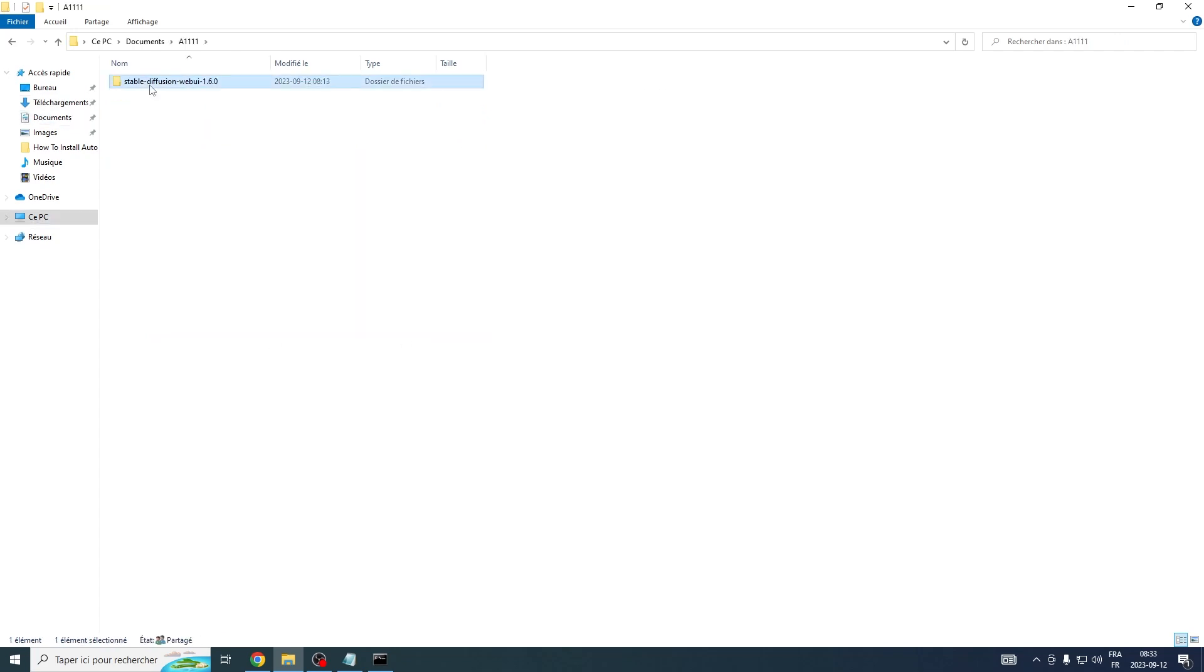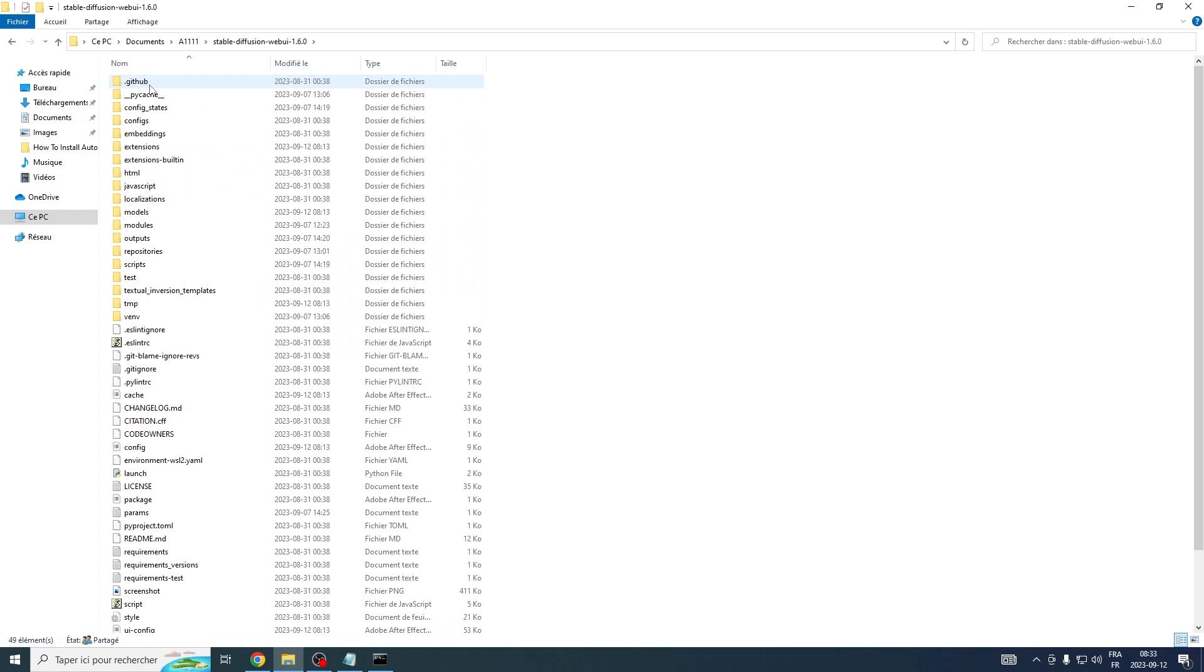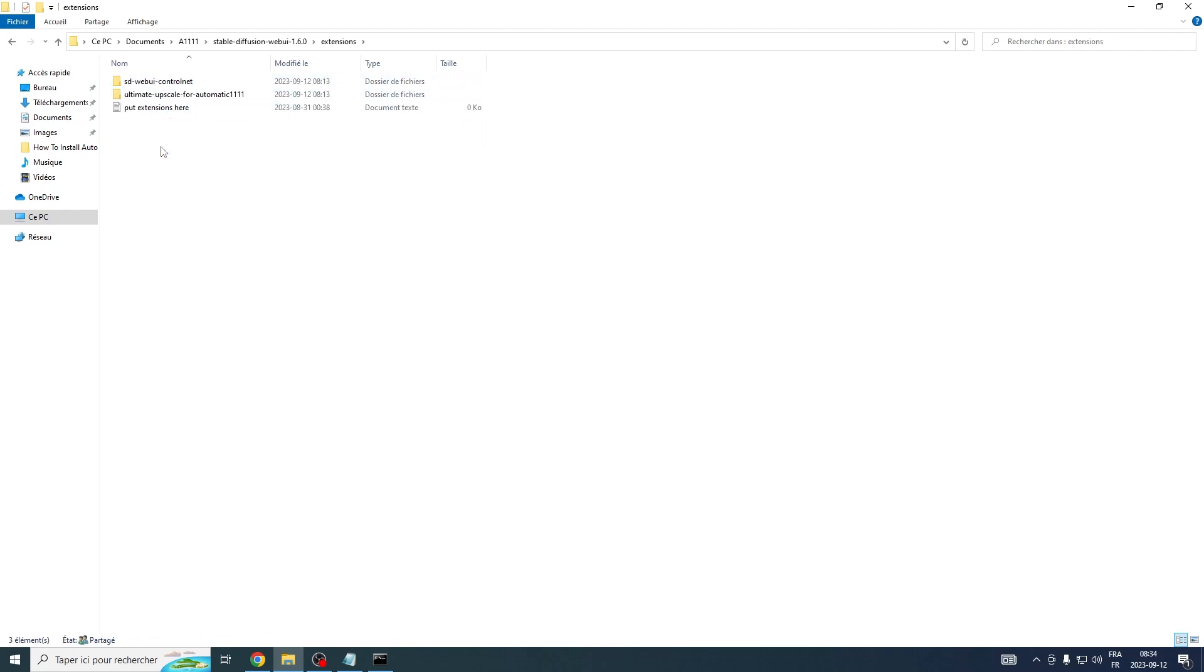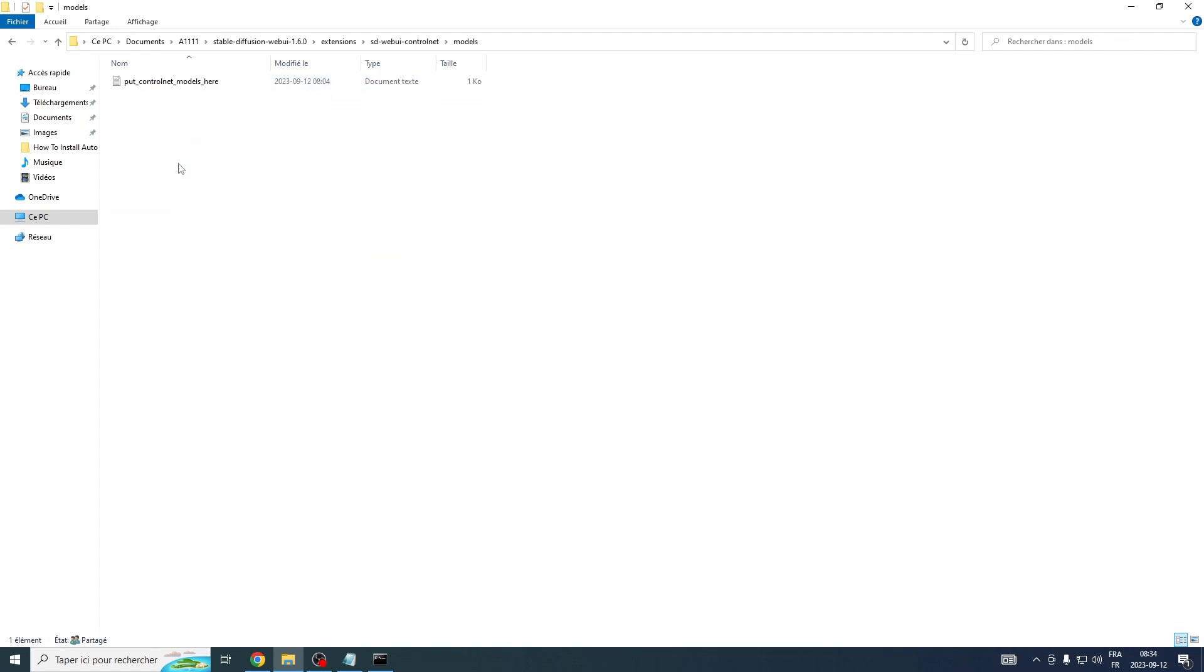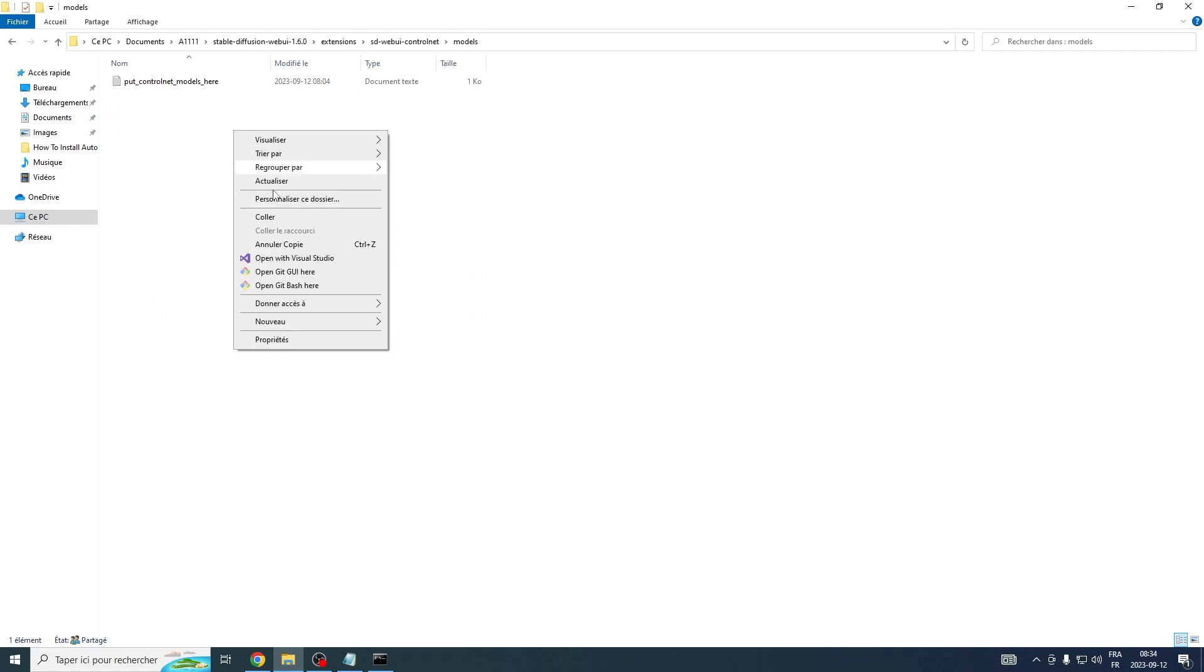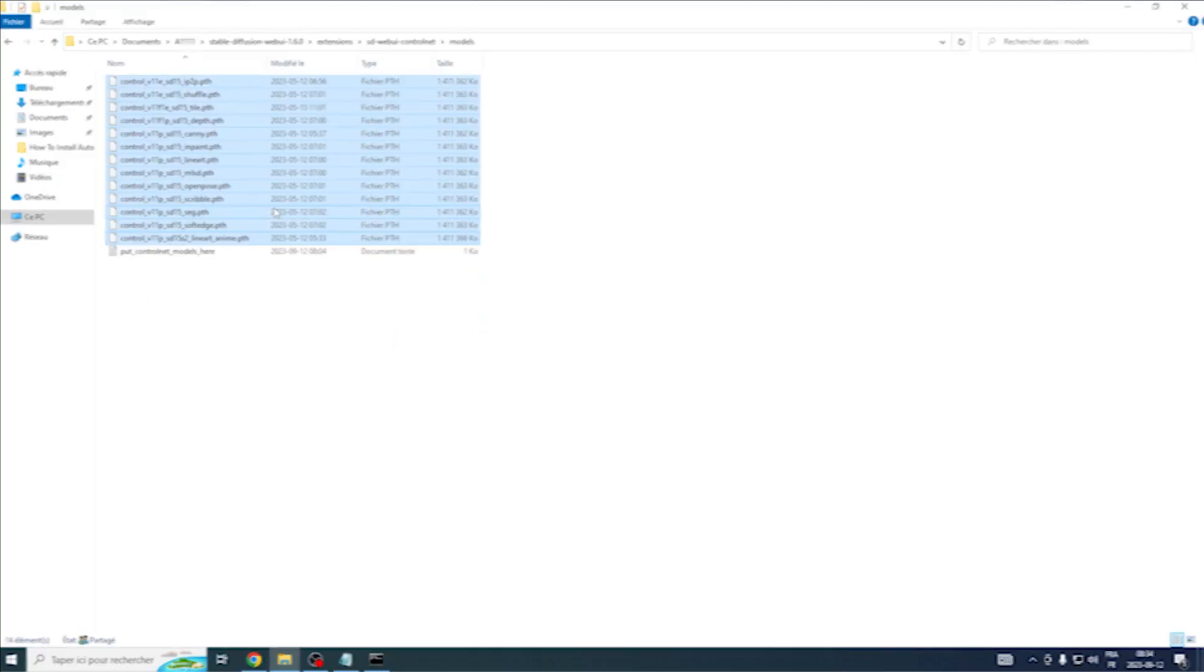Open Automatic 1111 folder, head over to Extensions, and inside, you'll find ControlNet. Navigate further to Models, and this is exactly where you need to paste all the files you've just copied.